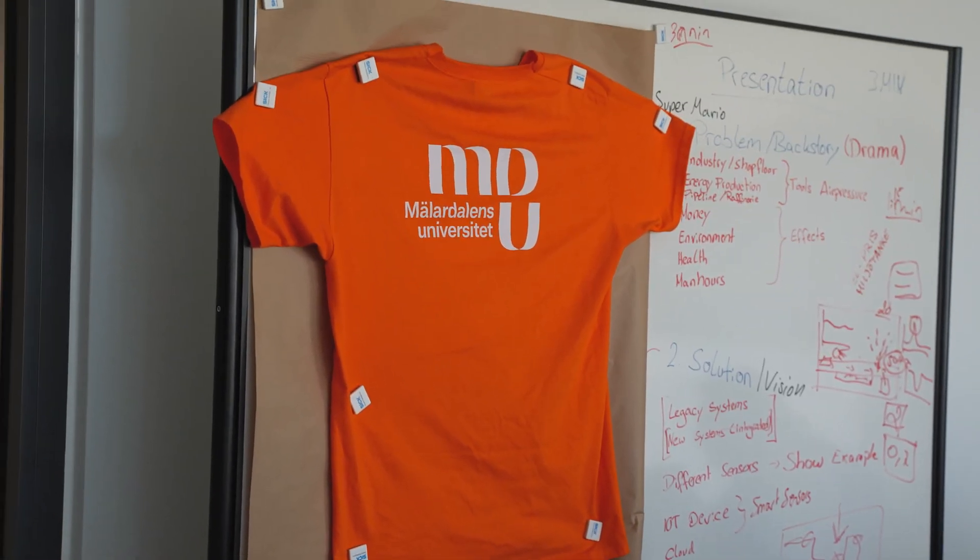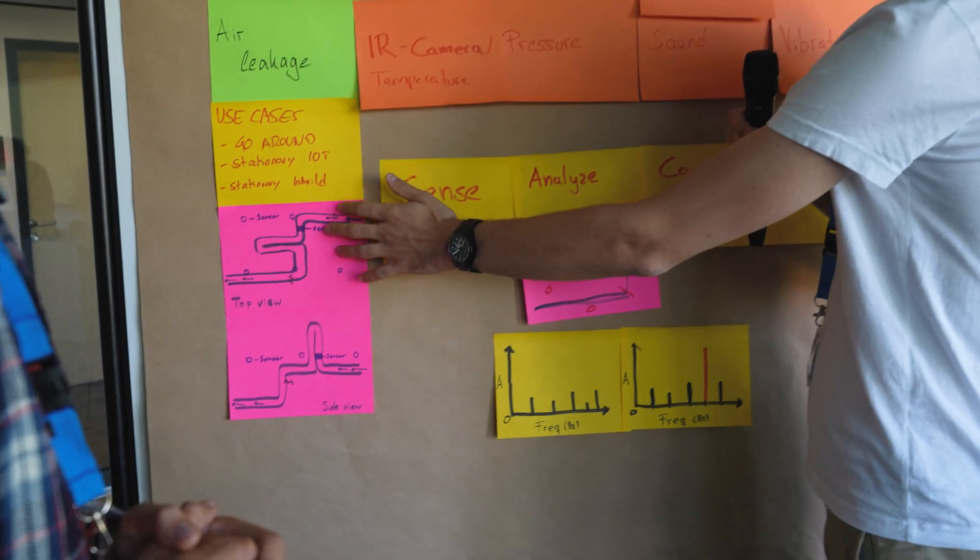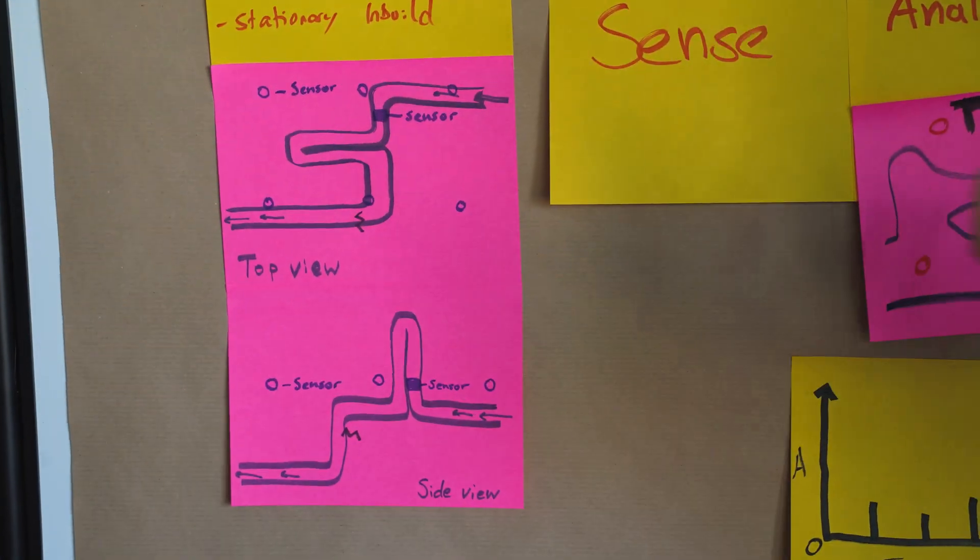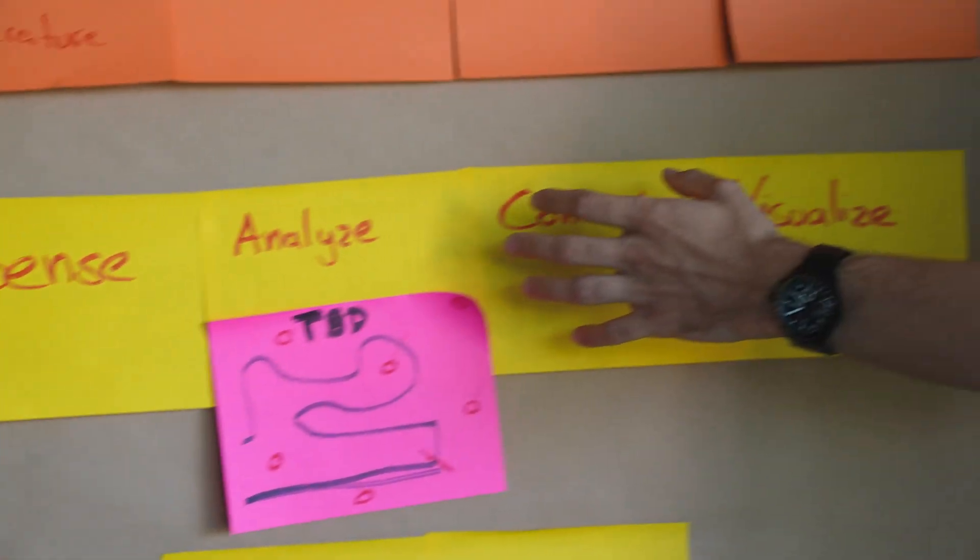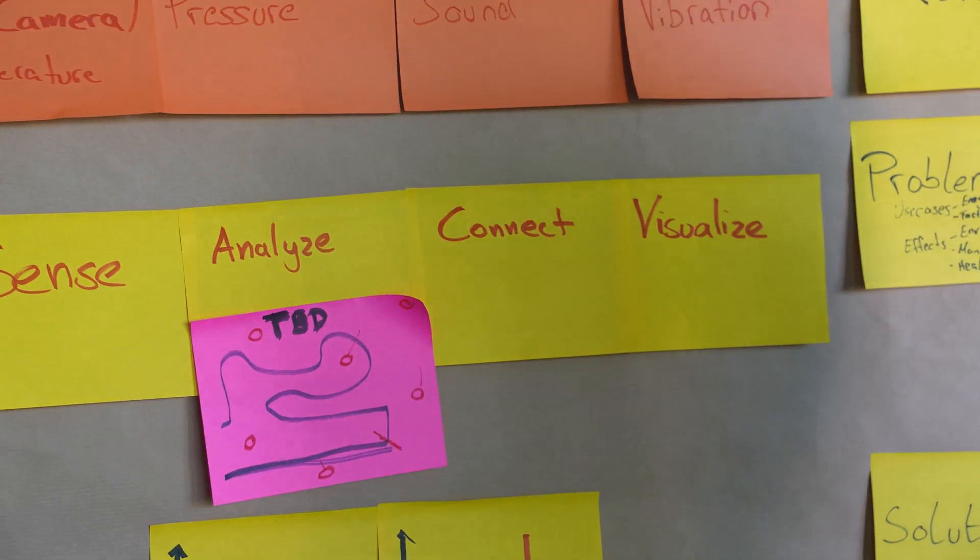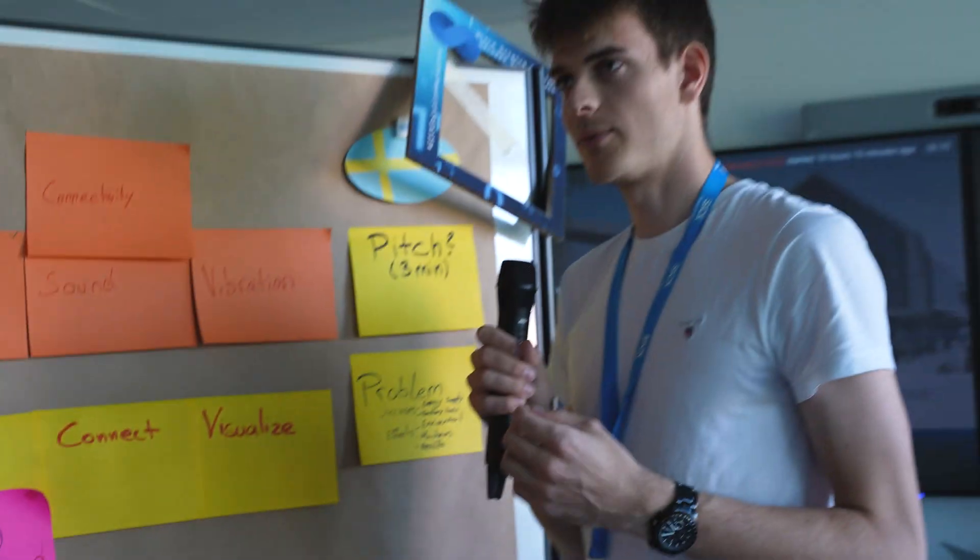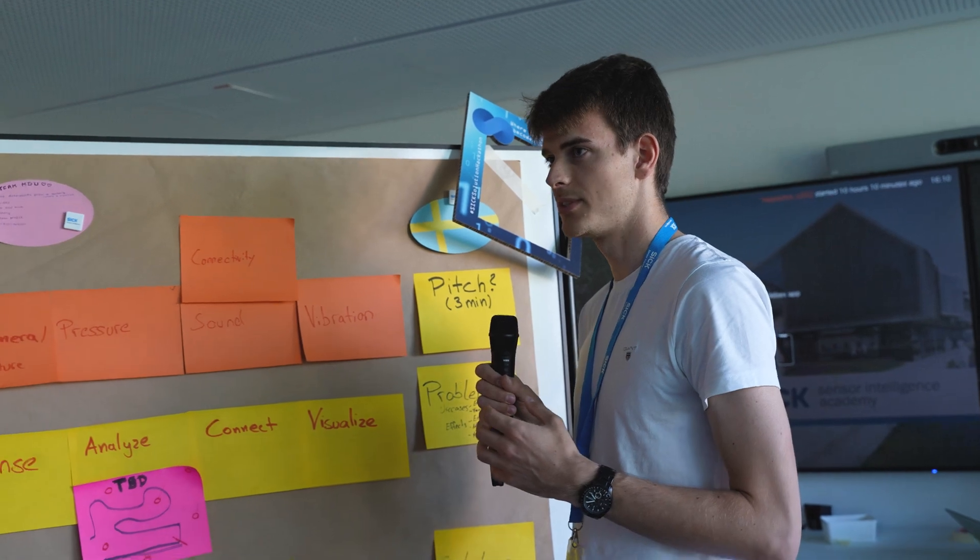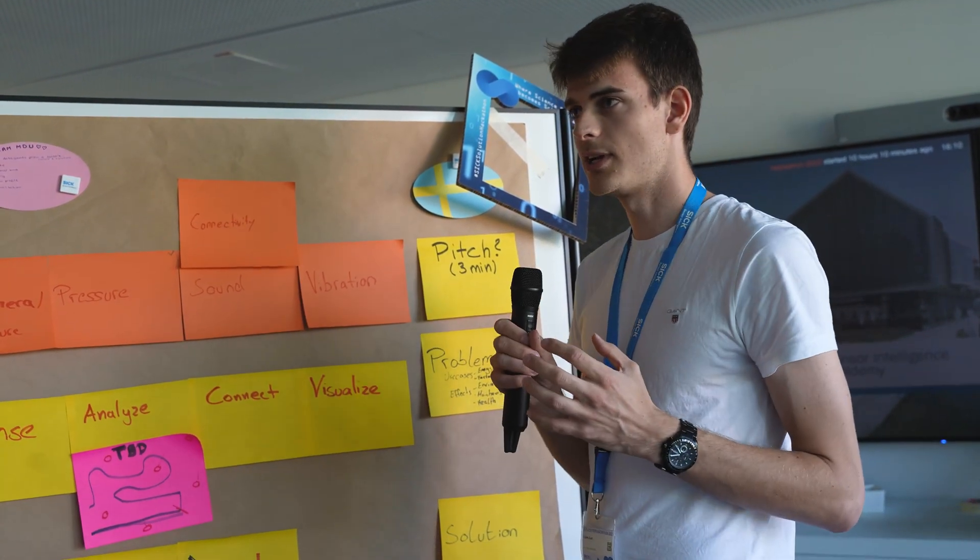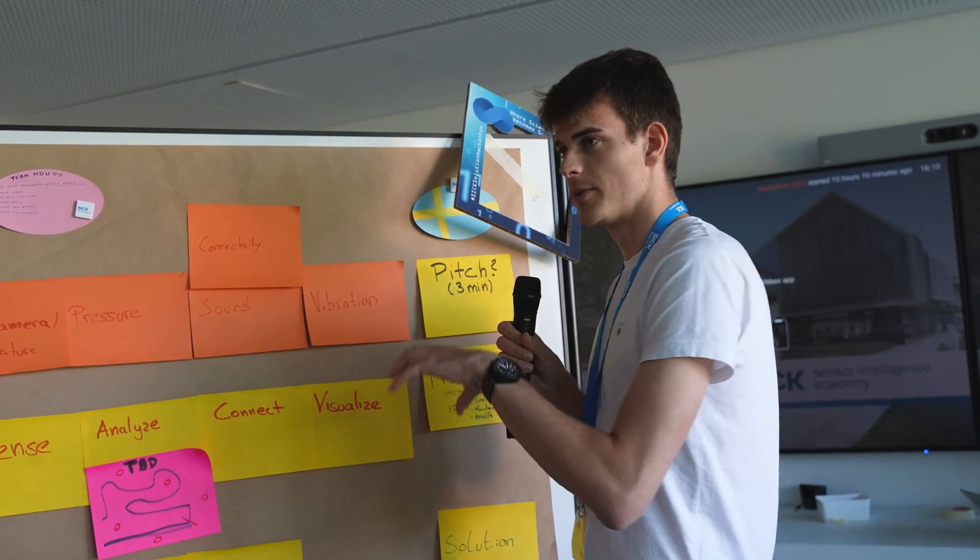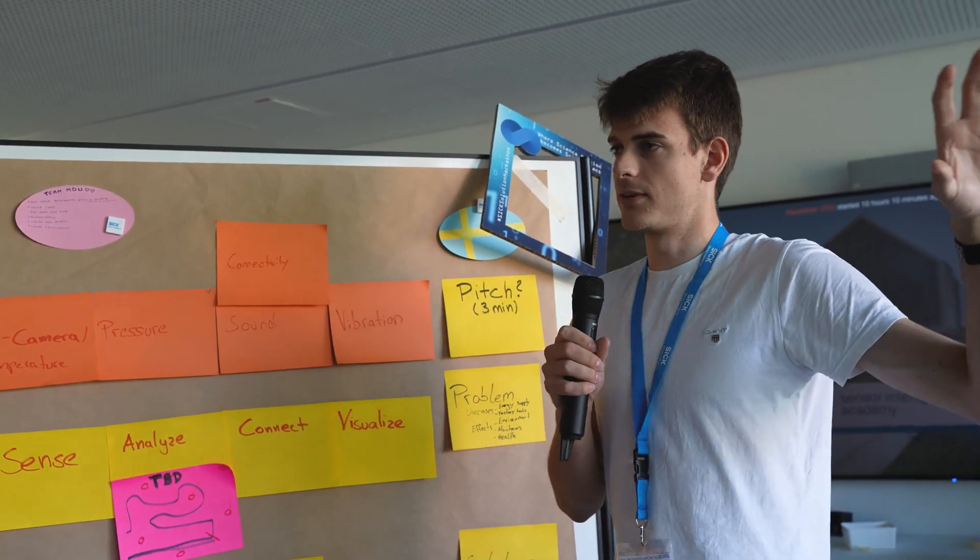For making it possible to detect where we have leakages in a very complex system, after the analysis we need to connect the sensors. We need smart sensors and we thought we have opportunities in Industrial 4.0 like using IoT devices, connecting them to a cloud or with edge computing to get the sensors from the local spots up to a central monitoring room.